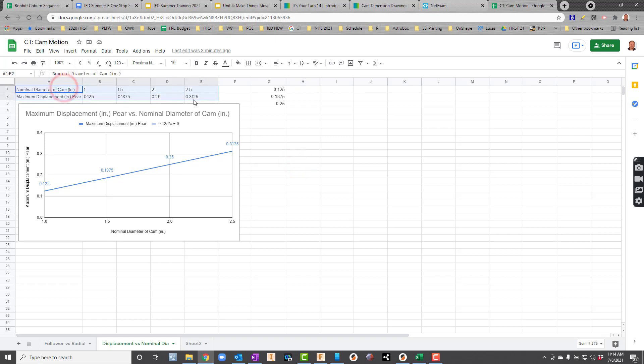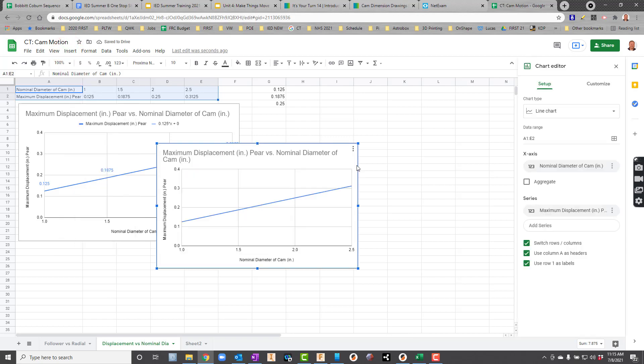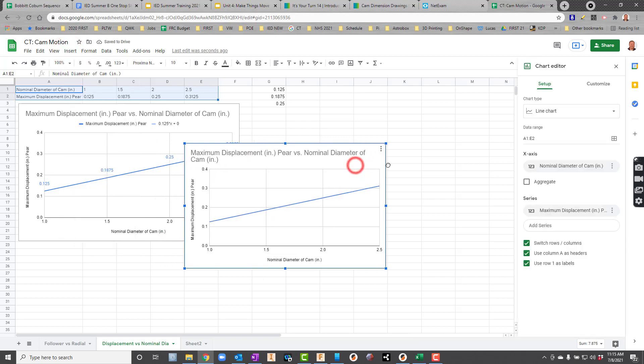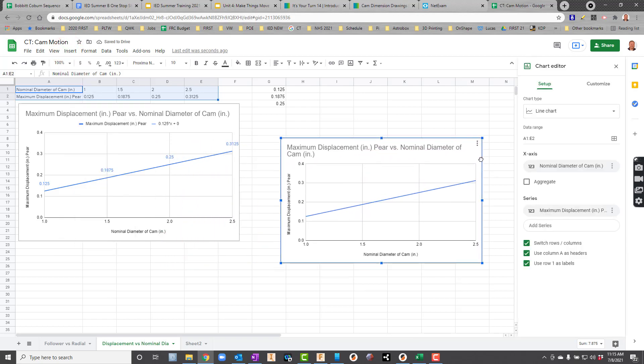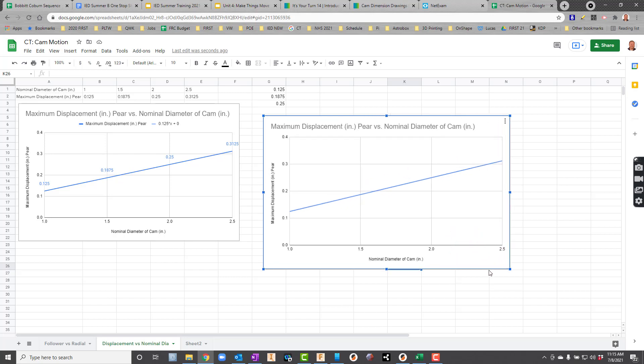I'll usually select the data, just like that, and I'll go up to Insert and say Chart. It does a pretty good job of picking for me. What I want to do now, though, is I'm really focused on getting this function right here. So I am going to stretch this graph out a little bit, and let's make it a little bit bigger so it's easier to see.